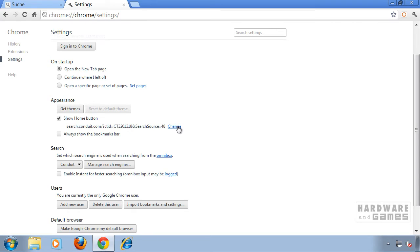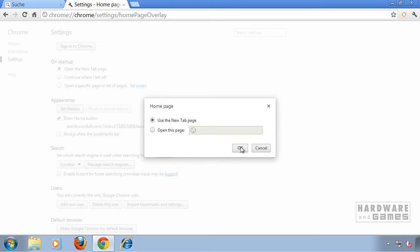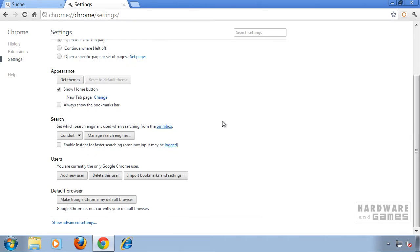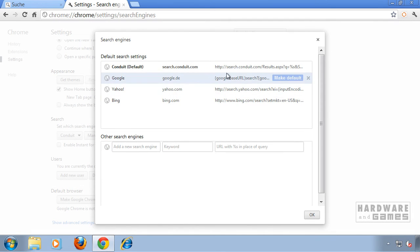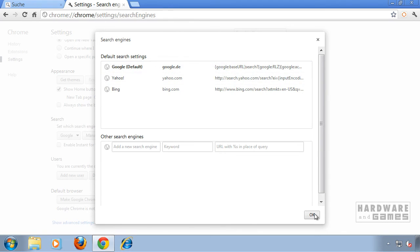Under Appearance, click Change and delete this page, then type in any page or just use the new tab page. Hit OK. Scroll down further to Search and click Manage Search Engines. Click on your favorite search engine, make it default, and remove the conduit search. Click OK.